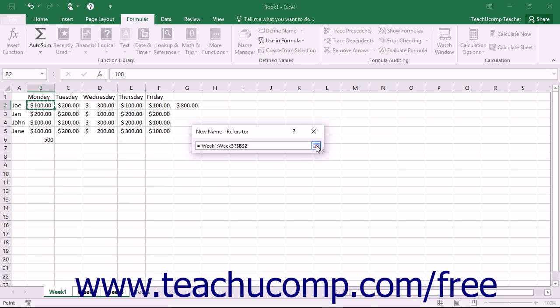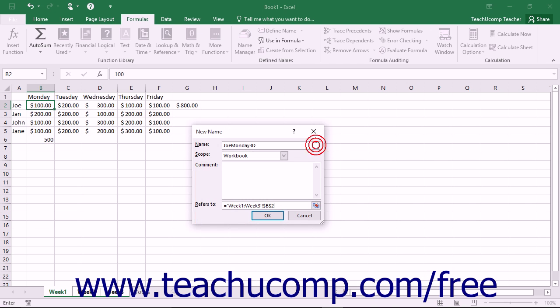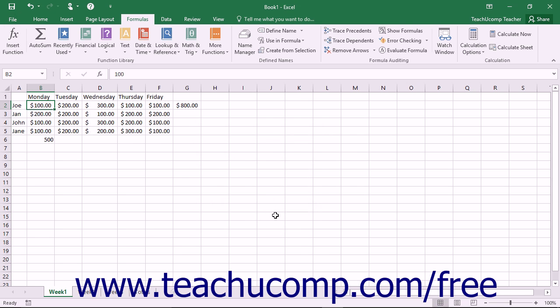Next, click the Expand dialog button at the right end of the Refers to text box again to expand the dialog box. In the New Name dialog box, click the OK button when you are finished to create the 3D named range.